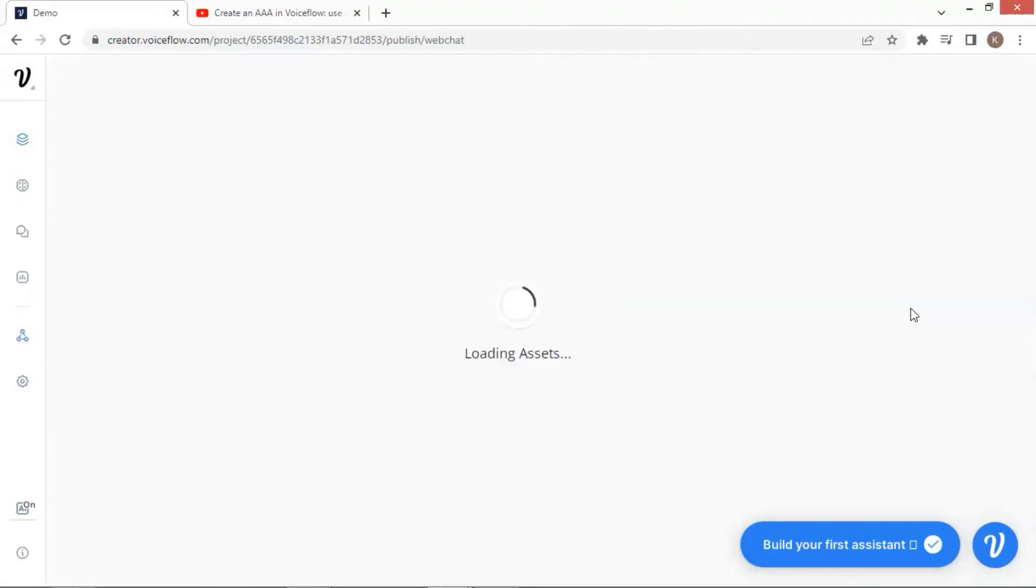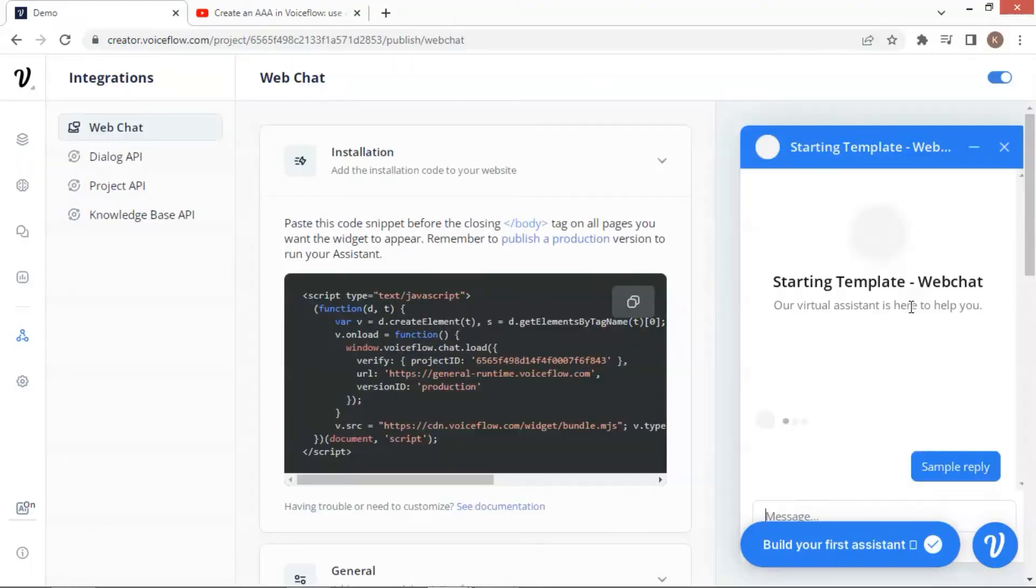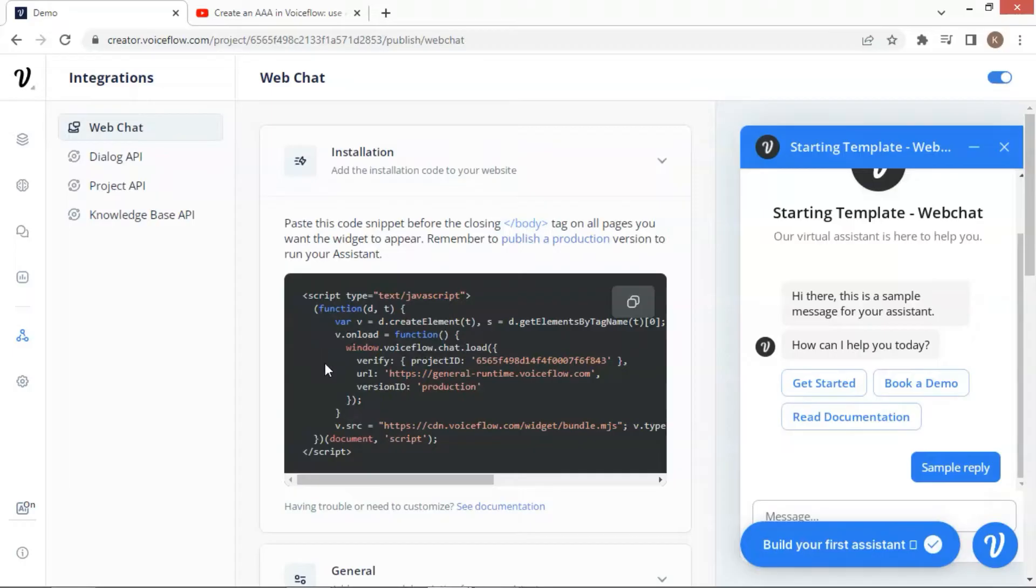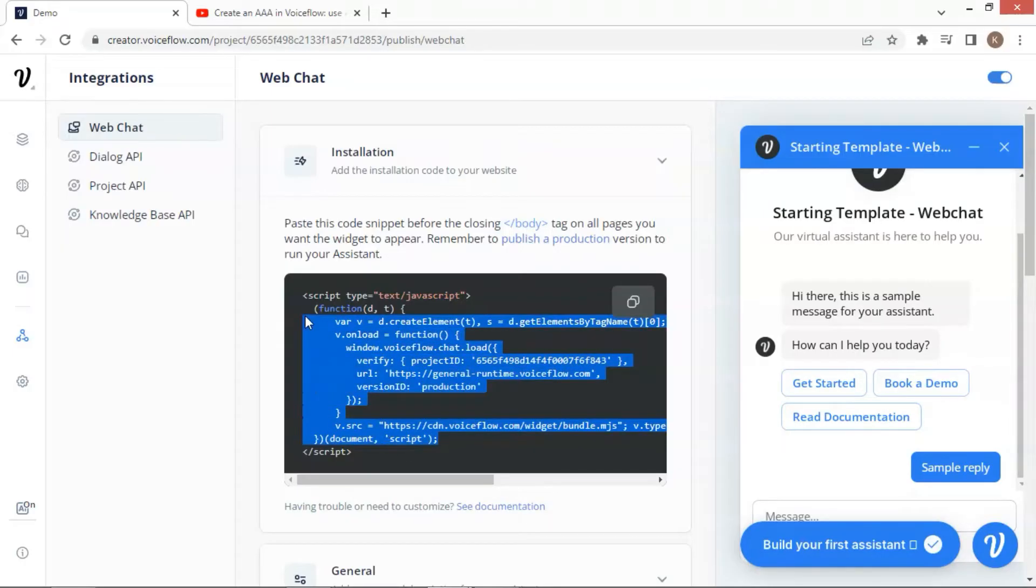Let us click the embed widget button to see the code. You can paste the whole code snippet onto your web page. But here, I am going to copy a partial and test it on a web page. The highlighted code is what we need for this demo. Let us make a copy.